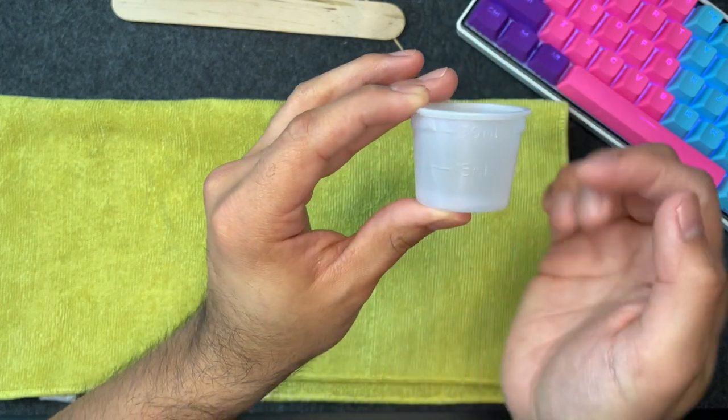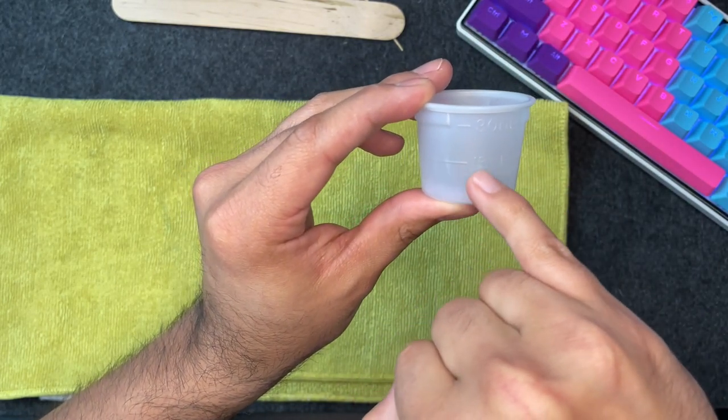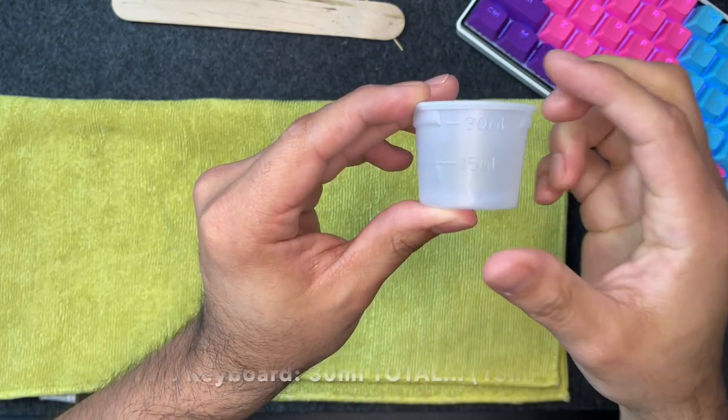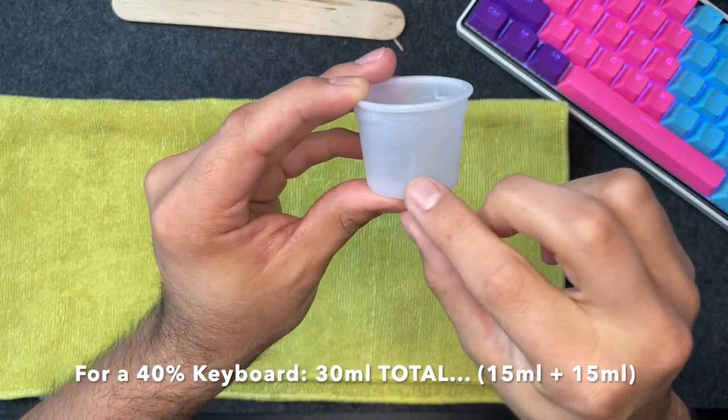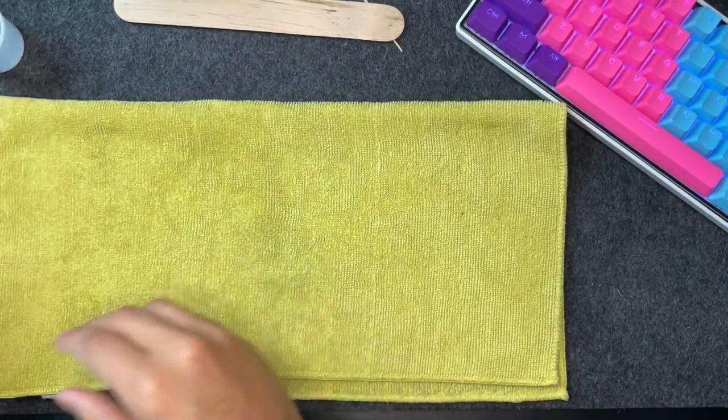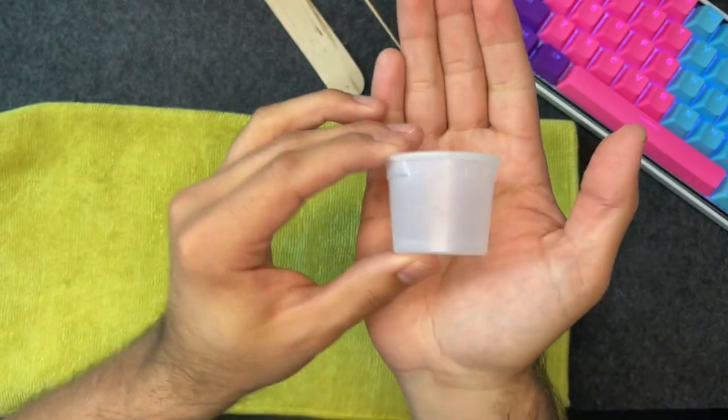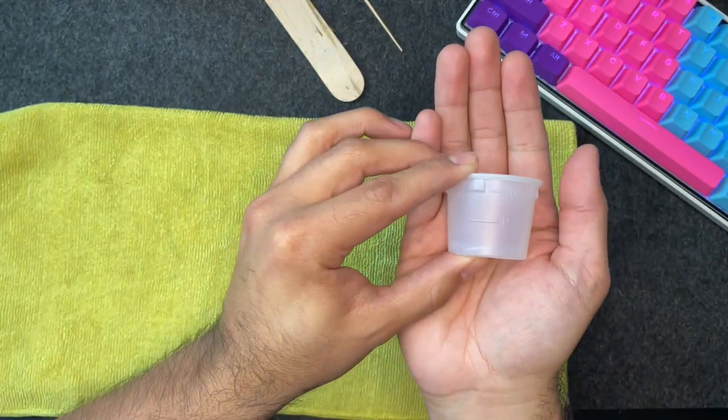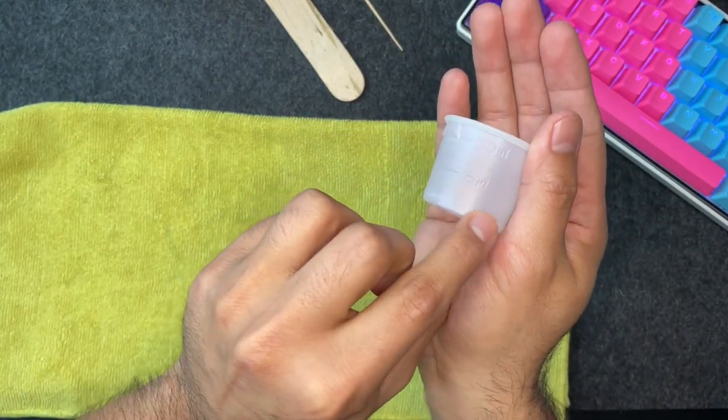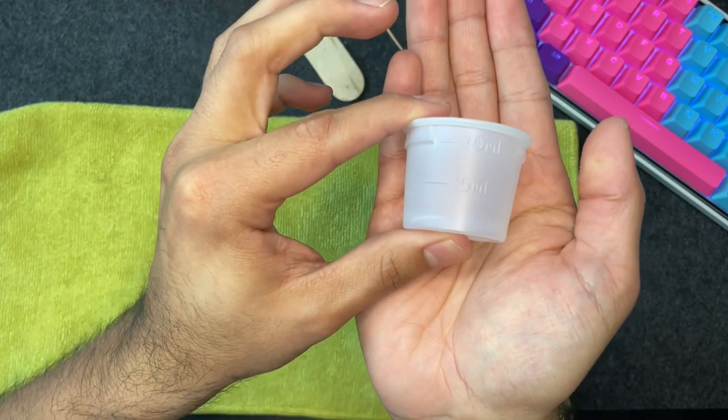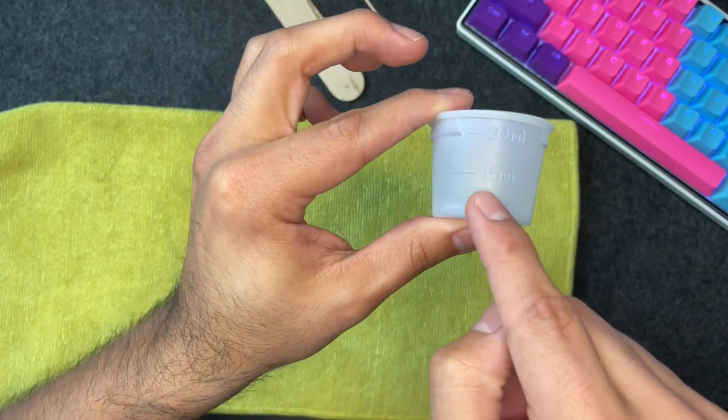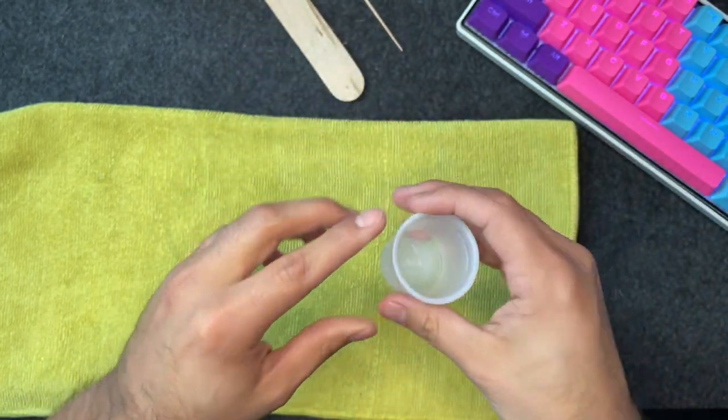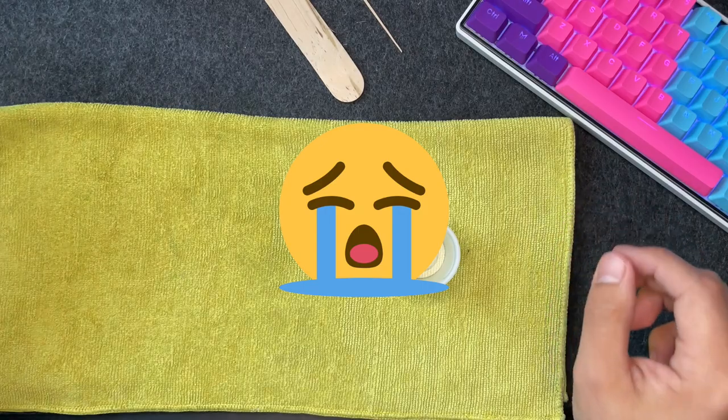Now if you're building a 40% keyboard, you'll want to have 30 milliliters total to create your mold. That means pouring 15 milliliters of each bottle into a disposable cup. Make sure to not pour more than 15 milliliters of each, as if you do end up pouring more you run the risk of your USB connector on your PCB unable to exit your case, which as you can imagine is no bueno.